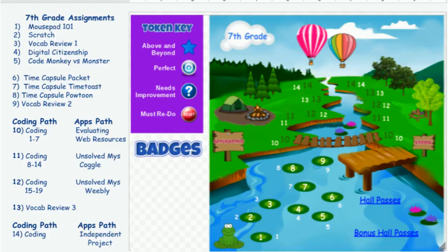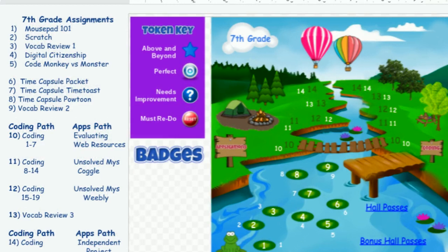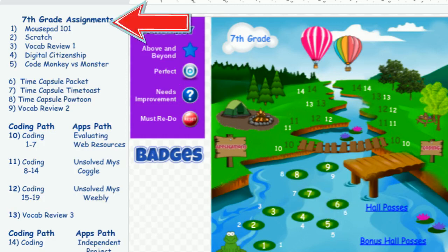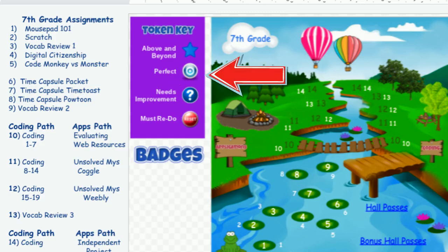Scorecards. Each student is given a scorecard, which will help you keep track of each assignment in this class. You will receive a token for each assignment block as you work toward your wildcard dates. You will find your grade level here, your unused hall passes will appear here, the list of assignments for the course are located here, bonus hall passes are located here, and the scorecard key located here indicates the tokens you will receive for your submitted assignments.